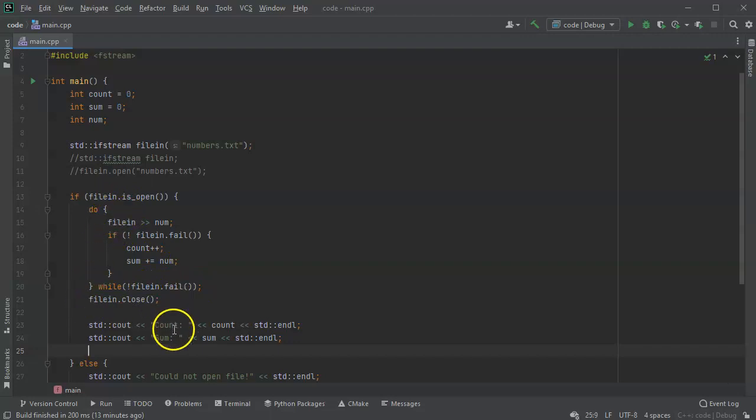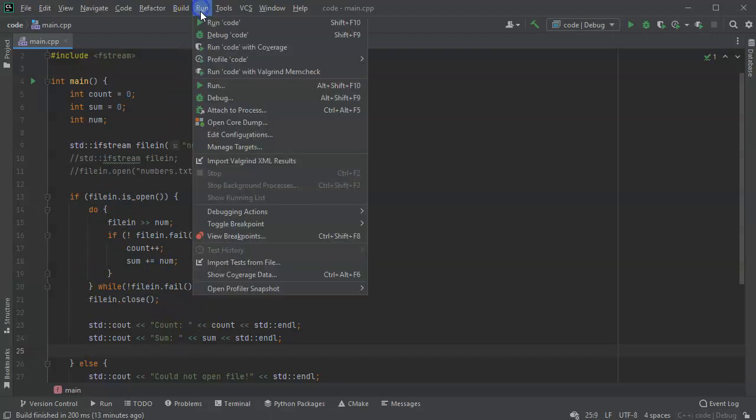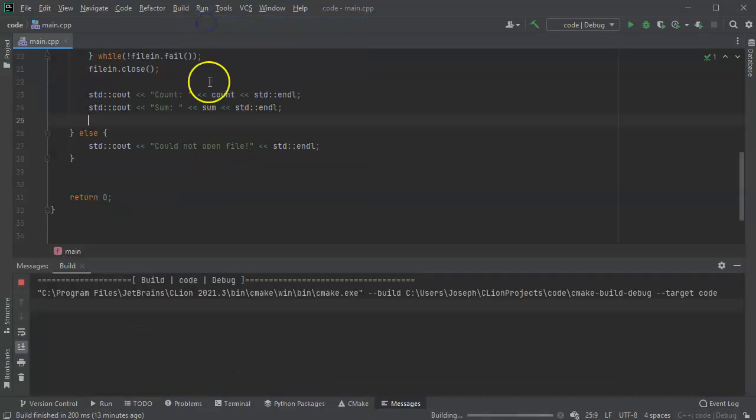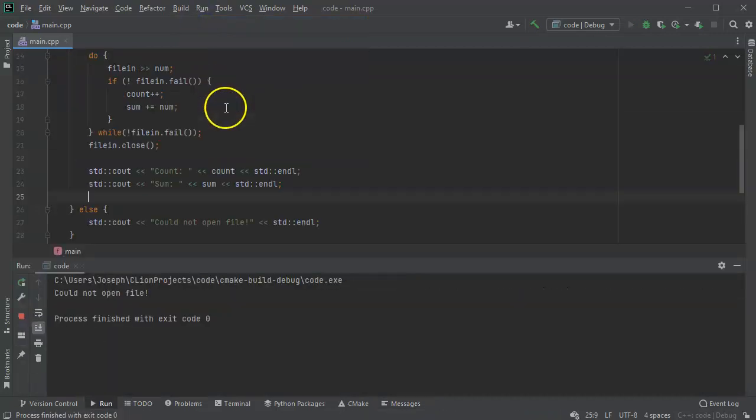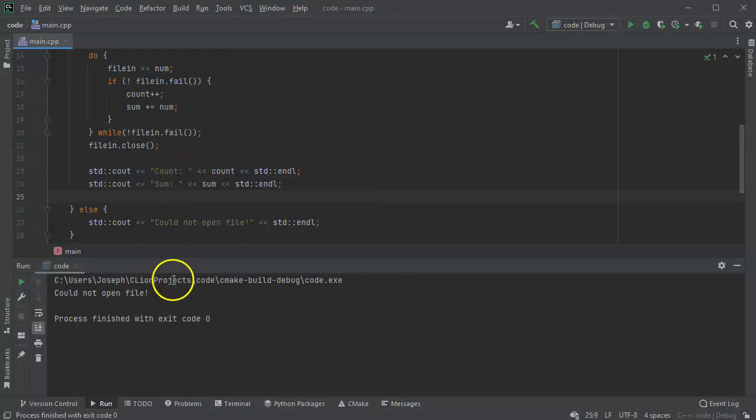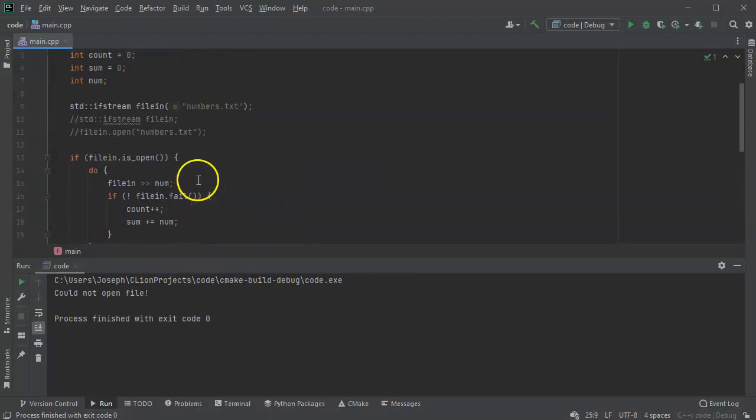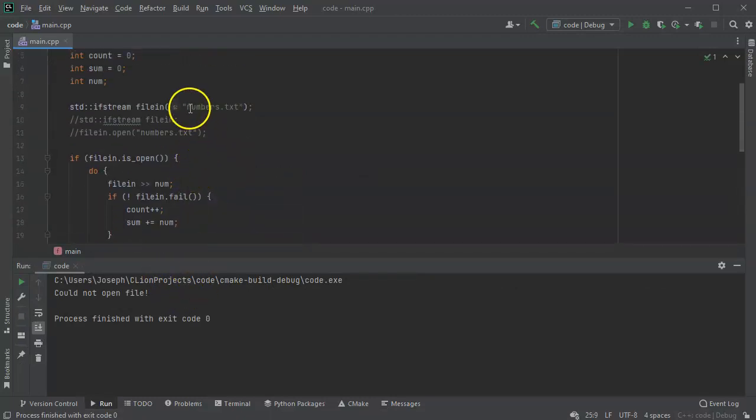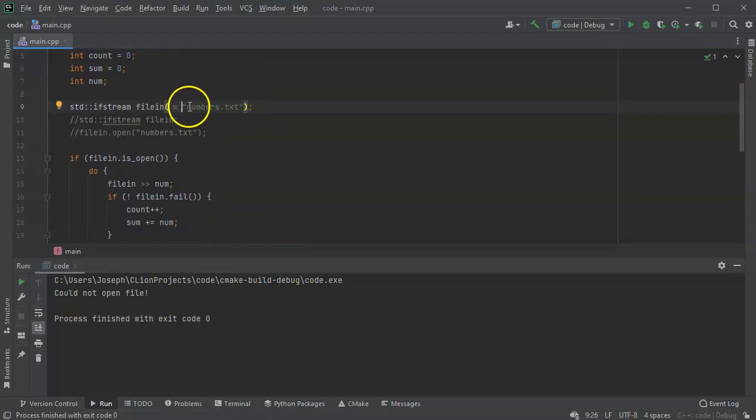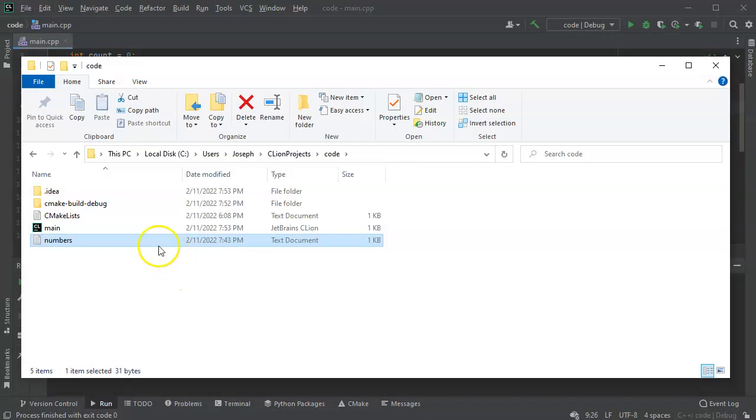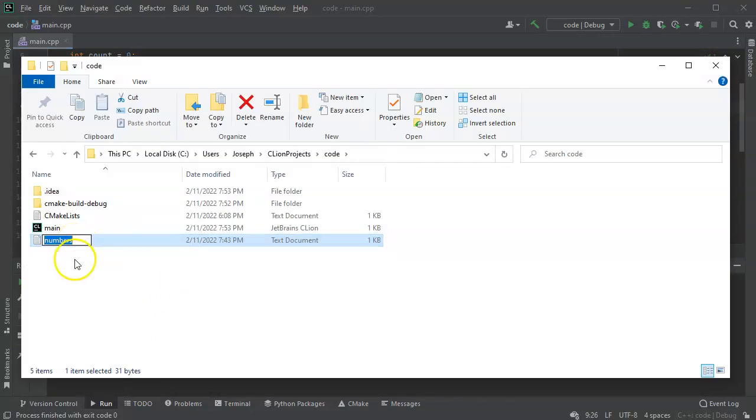So I run the code and it says could not open the file. Then you look at it and say, okay, why did it not open the file? It's numbers.txt. We check to see, is that the name of the file? It is numbers.txt.